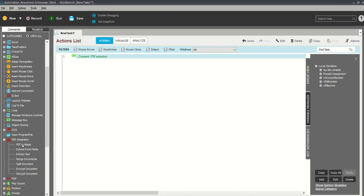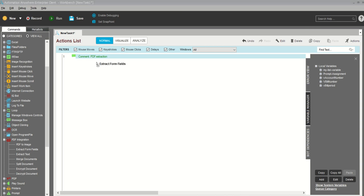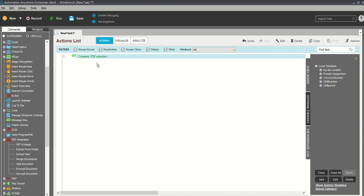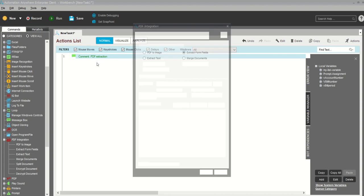Extract text, merge document, split document, encrypt and decrypt. This encrypt and decrypt we don't use much. PDF from fields, extract text, PDF to image is used regularly in your day-to-day process. Definitely in every process you'll get the same kind of scenarios. I'll take extract field.